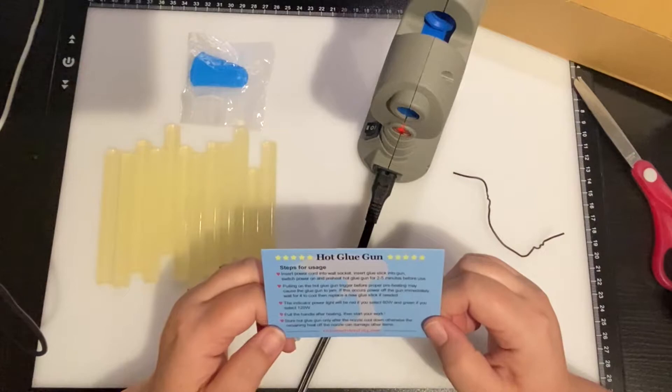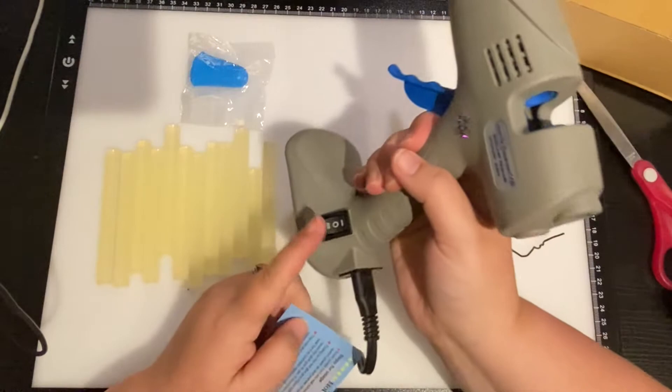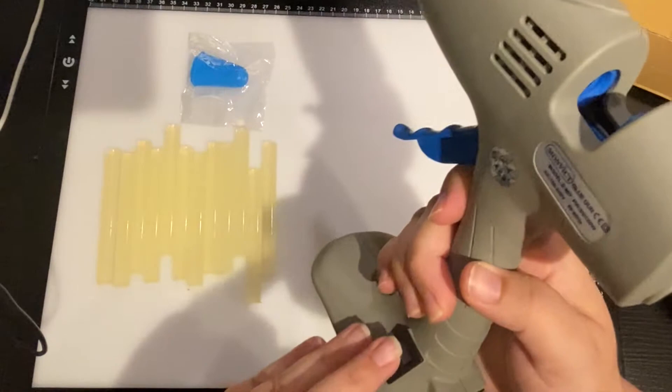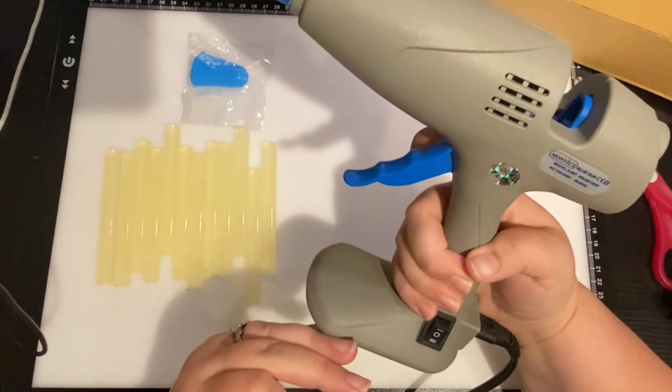The indicator power light will read red. If you select, okay, so this is the different wattage. So it does 80 and it does, that's the green one, 120 watt. I don't know which one I'm supposed to be using.